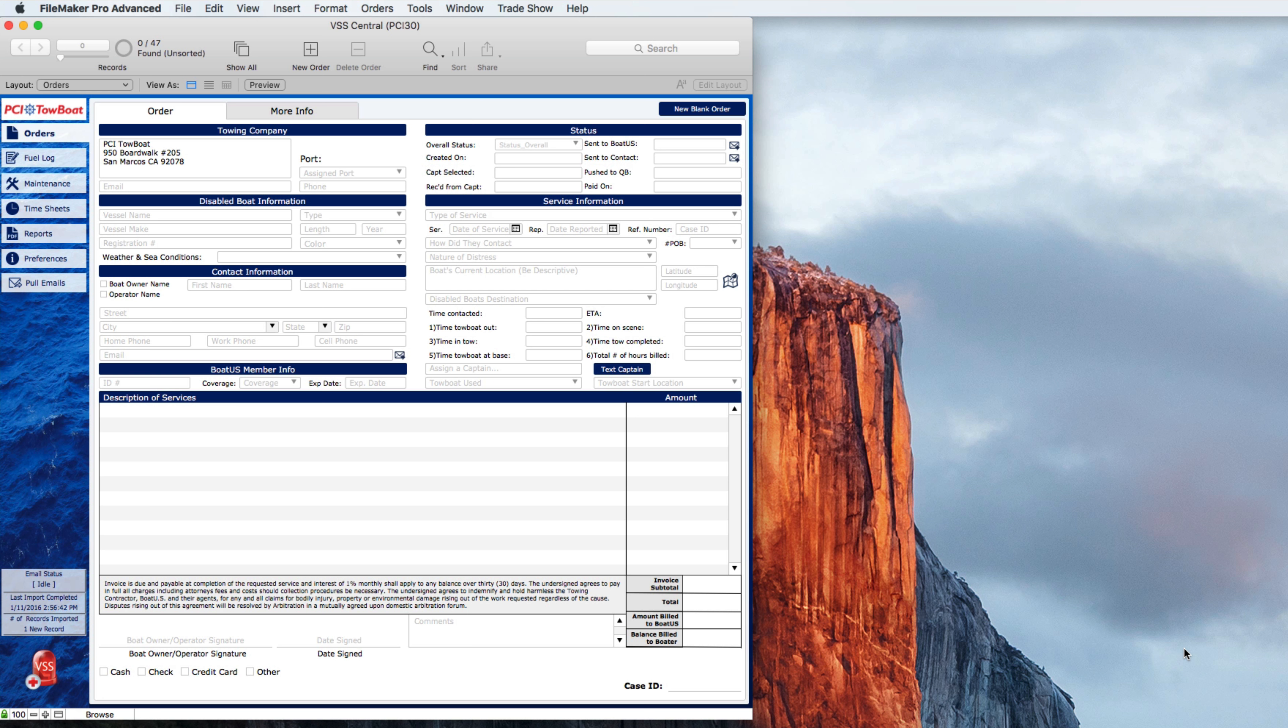It could also be used by captains if you so choose, if you have your captains also creating orders or pulling orders from BoatUS and handling them that way.